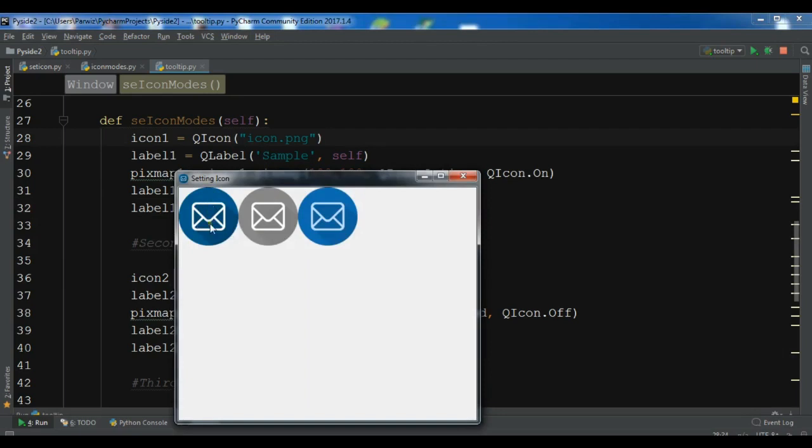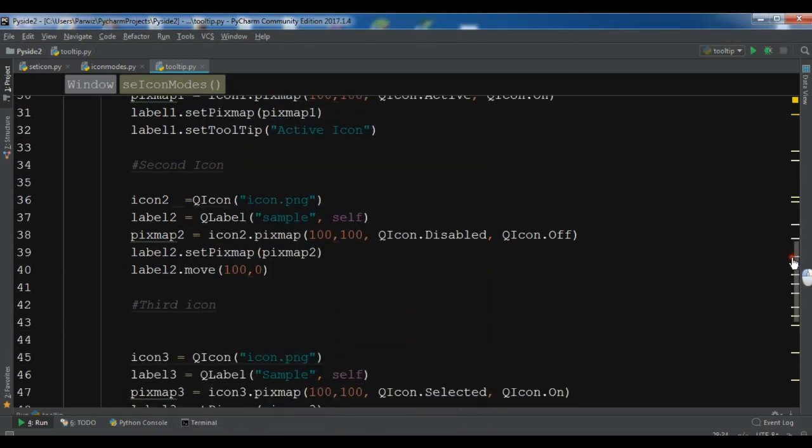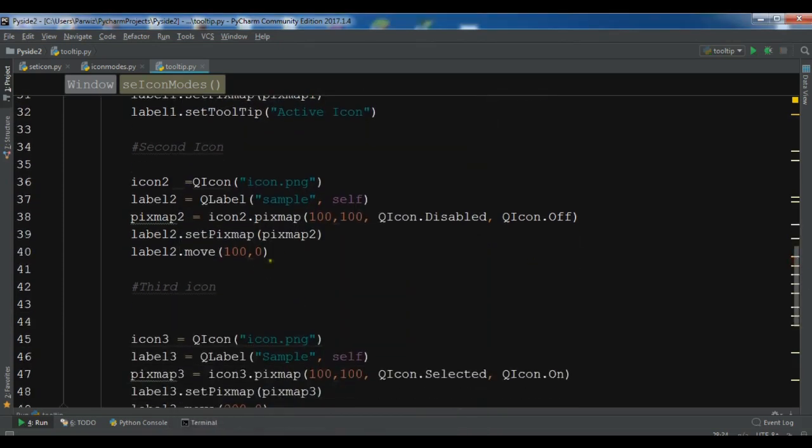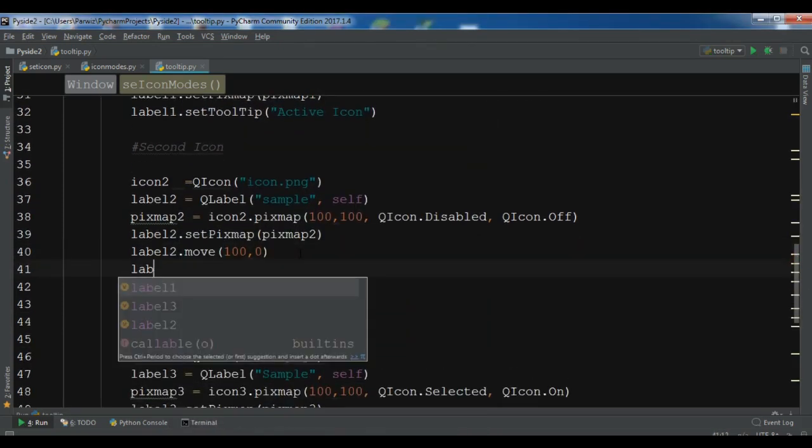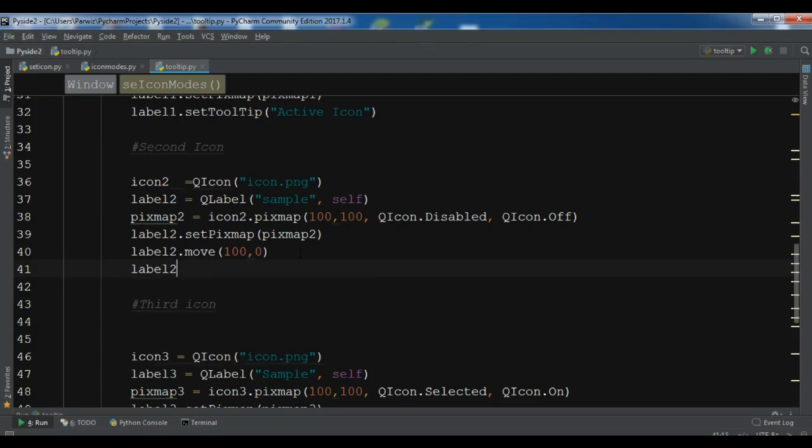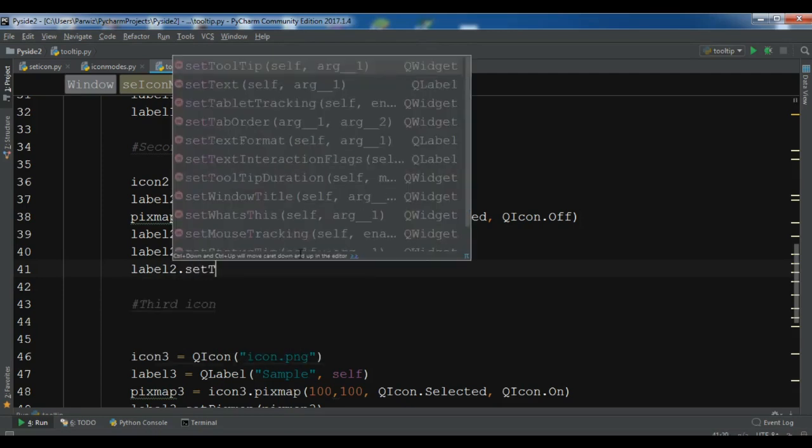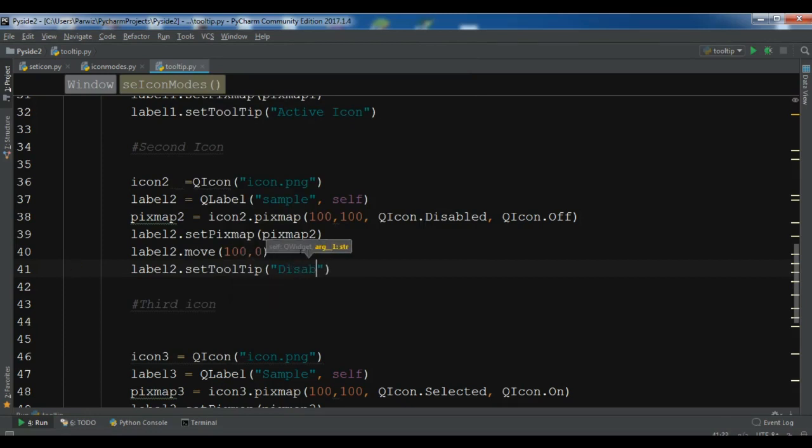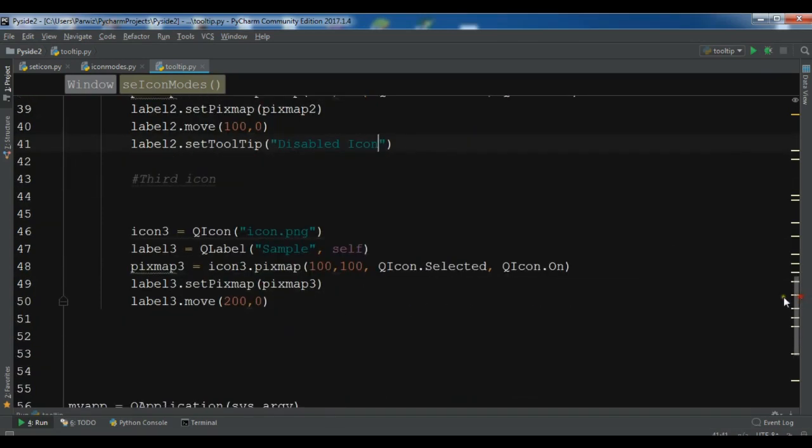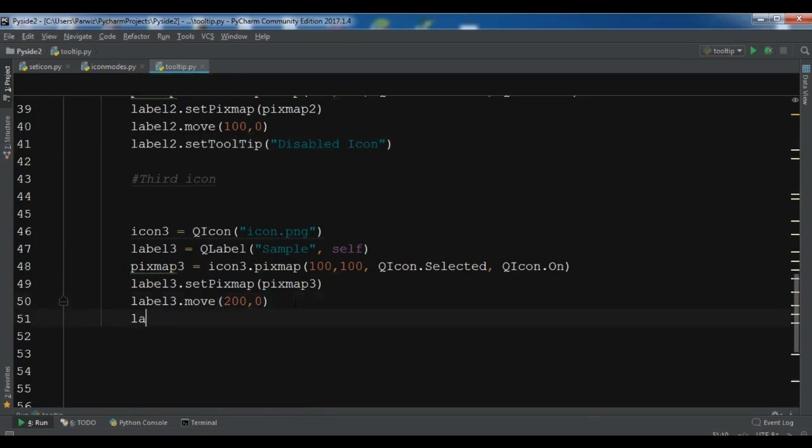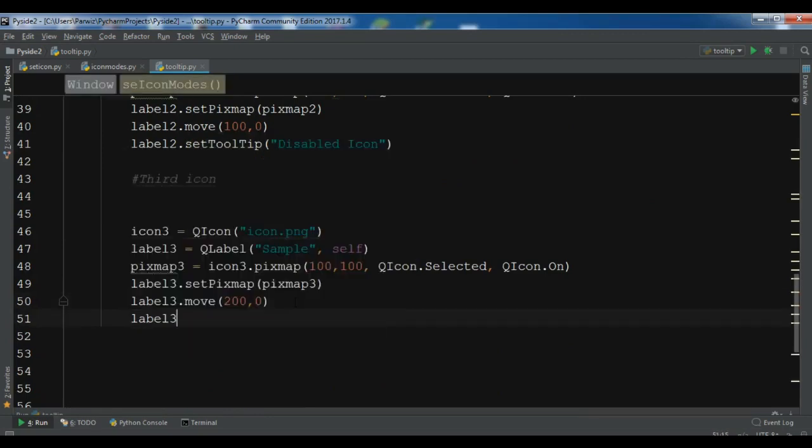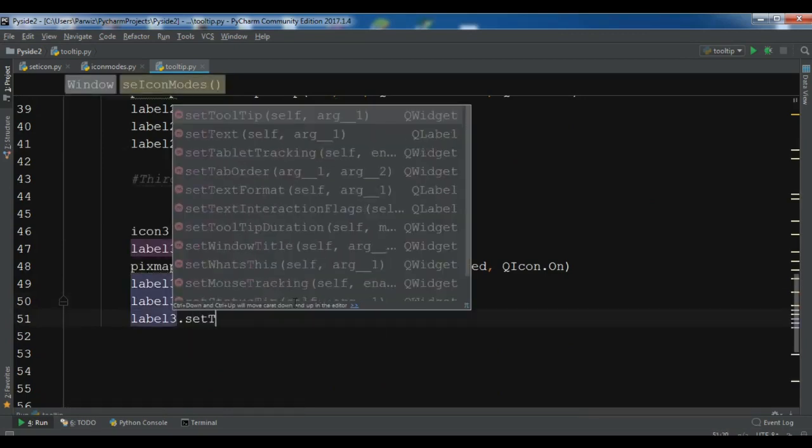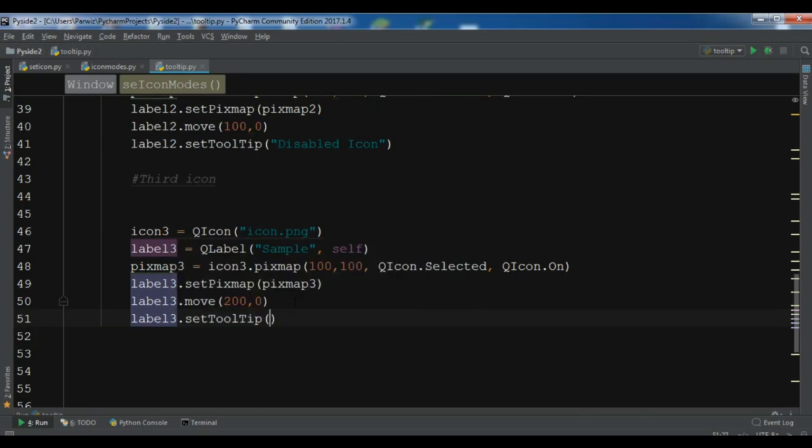Now the other one is similar. You can just simply, for example, for the second one, label2.setTooltip and disabled icon. Also, you can do this for the third one: label3.setTooltip and this is selected icon.